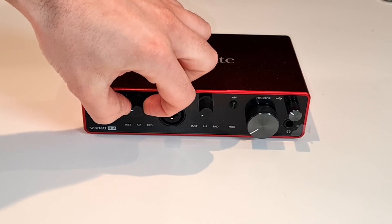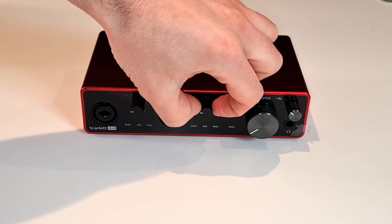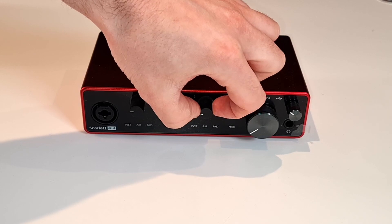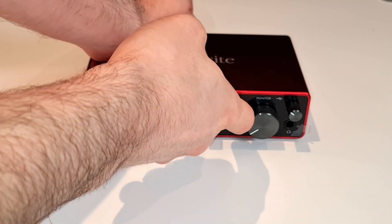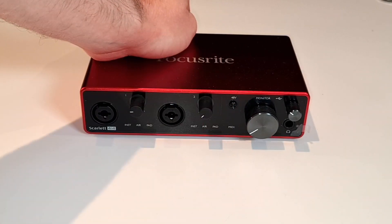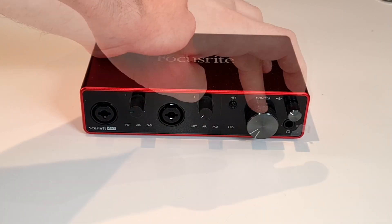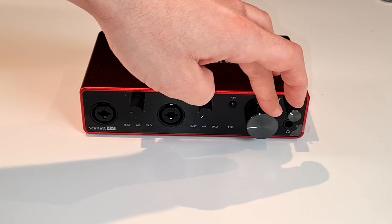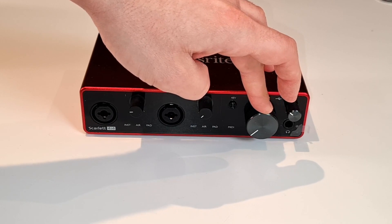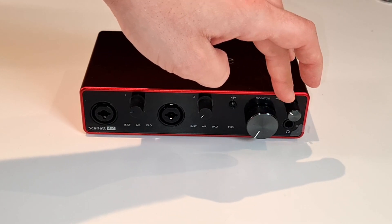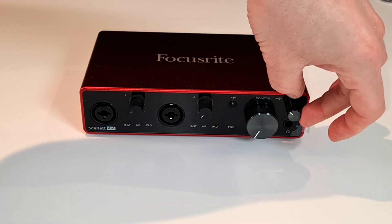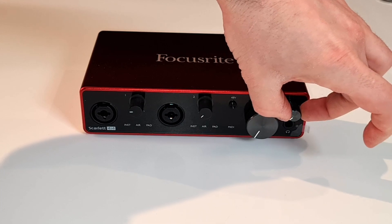Here's the gain knobs. Here's the volume knob for your monitors, and a smaller knob for your headphones, which you can plug in here.